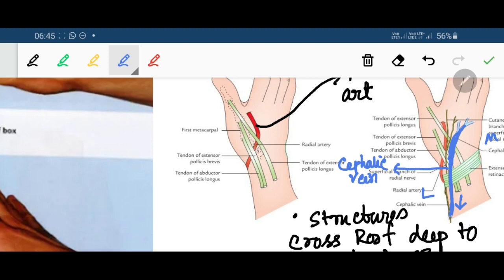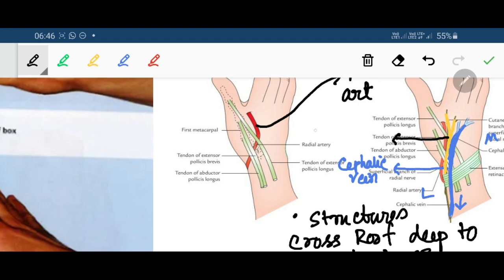The other structure crossing the roof is the terminal branches of the superficial radial nerve. The radial nerve has two branches — superficial and deep. The deep branch is called the posterior interosseous nerve, which supplies most of the muscles of the back of the forearm. The superficial radial nerve enters the anatomical snuff box deep to the skin, from lateral to medial side.